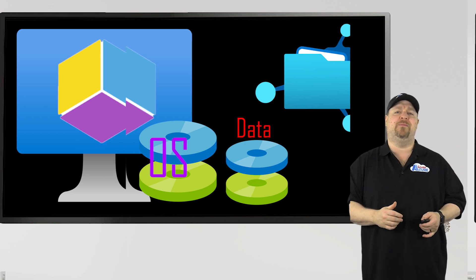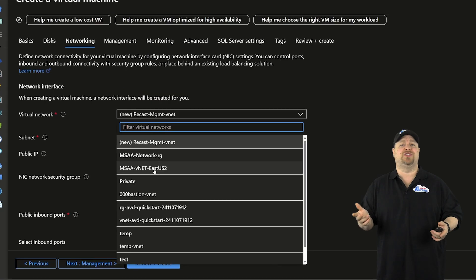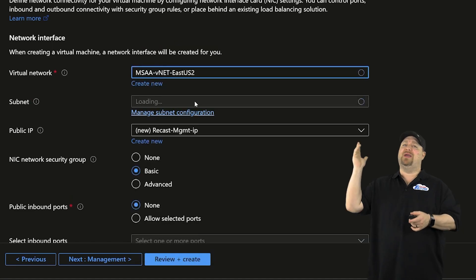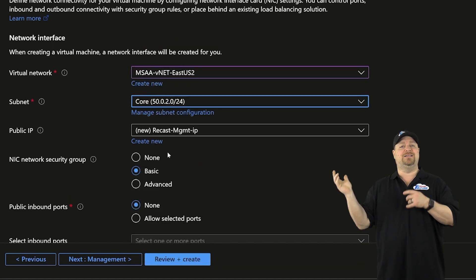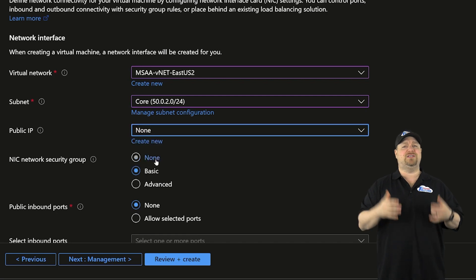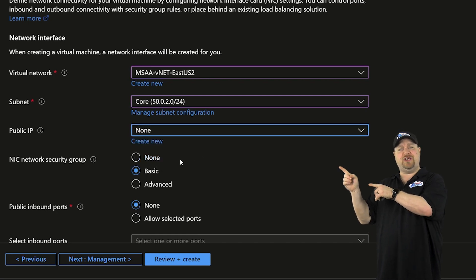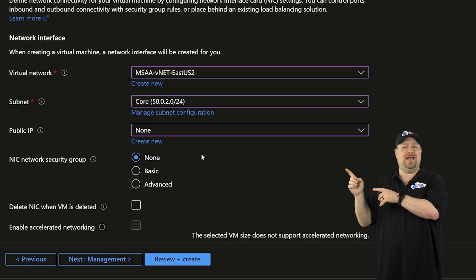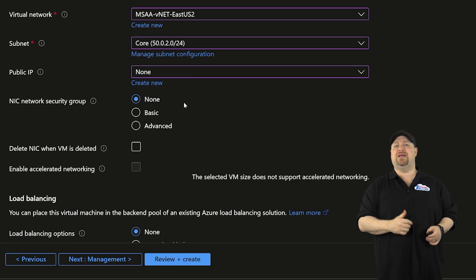On the networking page, it's all just the usual. Pick your network and your subnet. And I like to disable the public IP address for, again, better security. And I don't use a NSG here on my NIC because I already have one protecting the subnet.